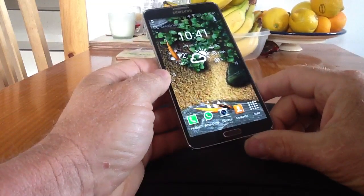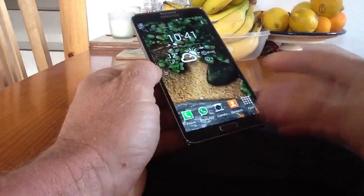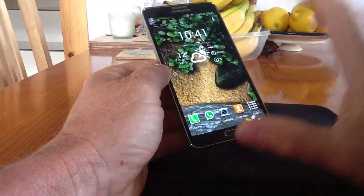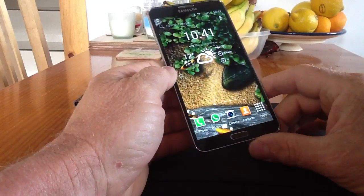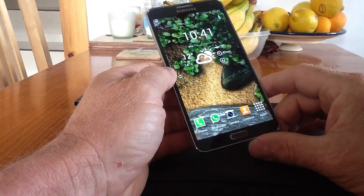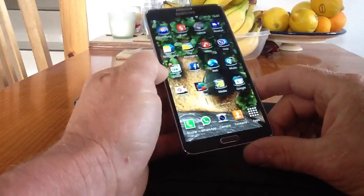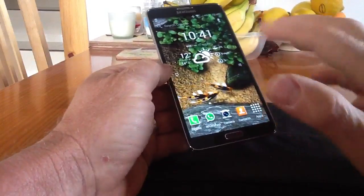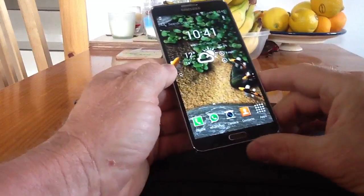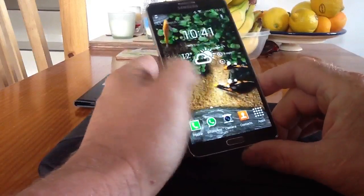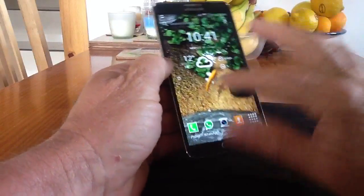Hi you guys, quick video following up from the previous one I've just posted, showing you how I've got my phone set up and how I organise the screens and basically use my Note 3. A lot of you guys coming over from iOS or using iOS as well as a Note 3 because it's a bigger screen — I see a lot of videos on YouTube where you've got screen after screen of icons plastered all over the show. It's very untidy, but I just want to show you quickly how I've got my phone set up.